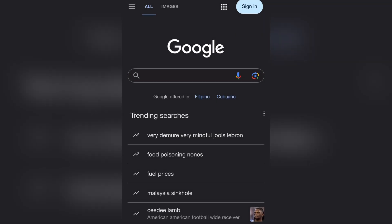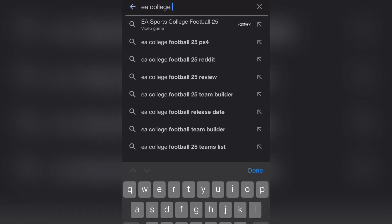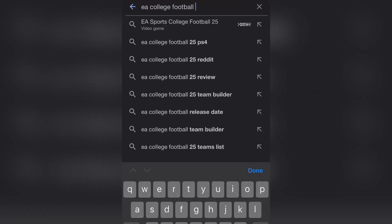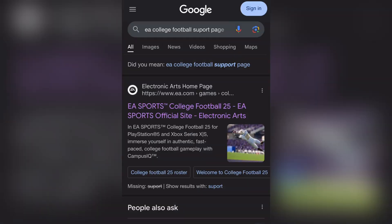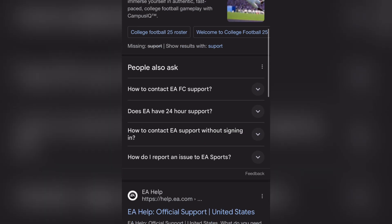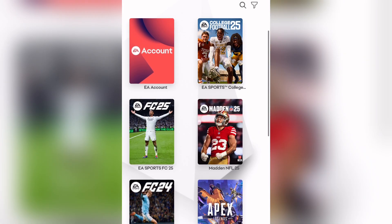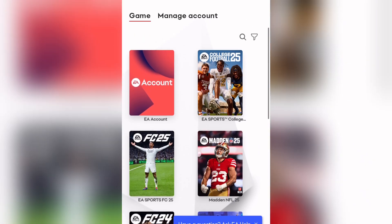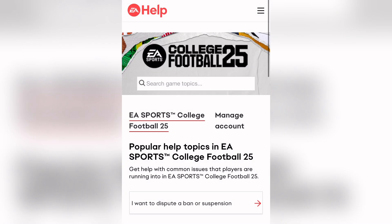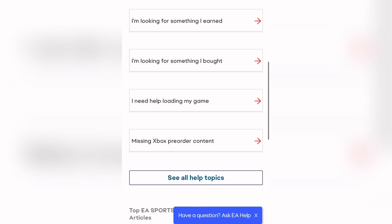If you're still having issues, contact EA Help. If you've tried all the steps and the issue still persists, you're not alone — many players have reported experiencing similar problems. For further assistance, reach out to EA Help support. They are very responsive and can provide additional support to resolve any lingering issues.